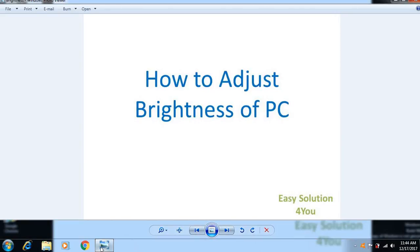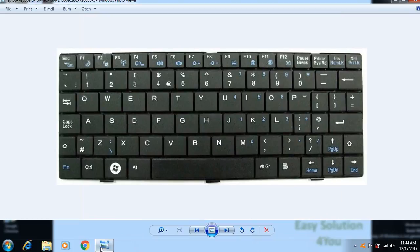Hello, welcome to Easy Solution For You. Today we're going to show how to adjust the brightness of your personal computer. Basically, we can do it using our computer's keyboard. On your computer's keyboard you can...